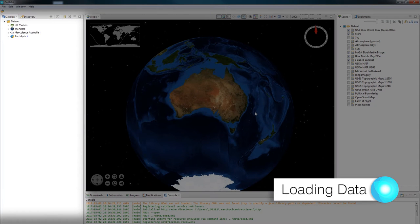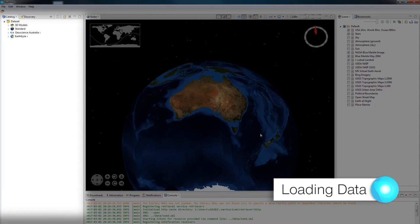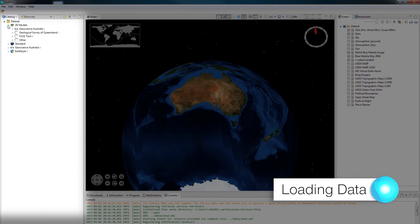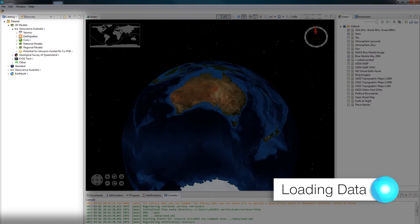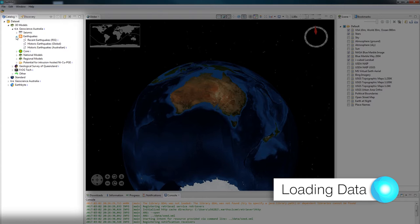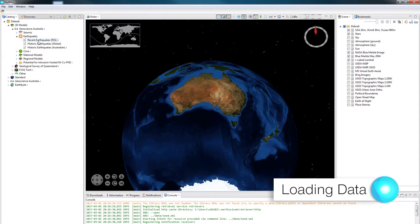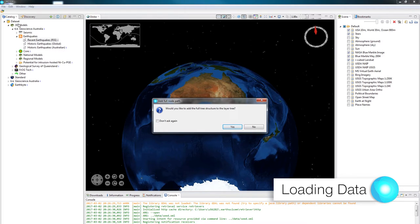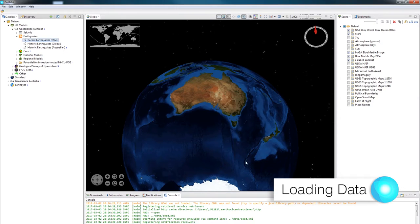Now onto the catalogue over to the left of the globe. It contains a list of data. This is all the data that's inside the Common Earth model. I'm going to click through the data tree looking for earthquakes. I'm going to load in the recent earthquakes RSS data feed. By double clicking on the layer, it's going to ask me if I would like to add in the full data tree to the scene. And I'm going to click yes.